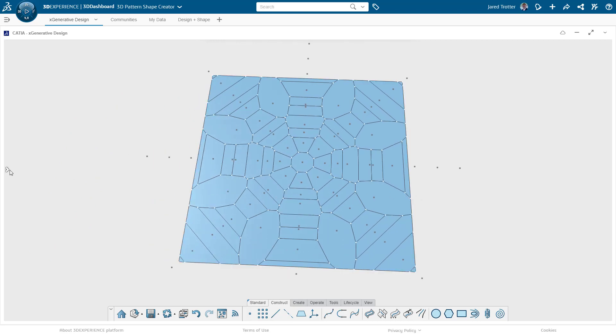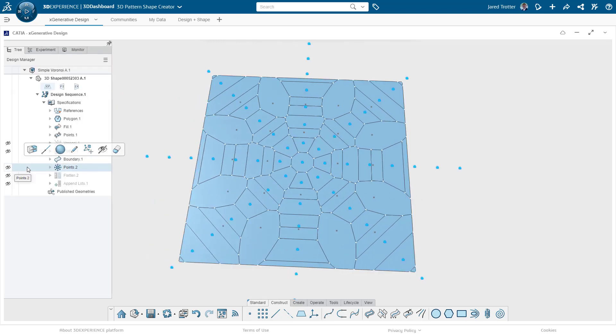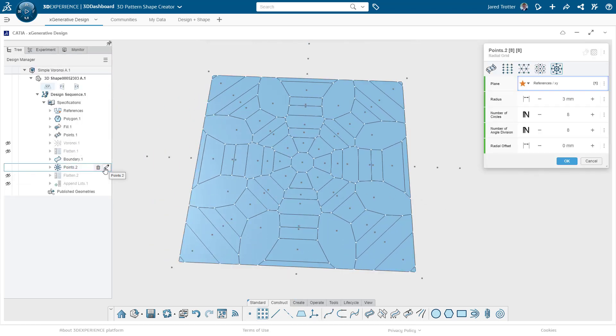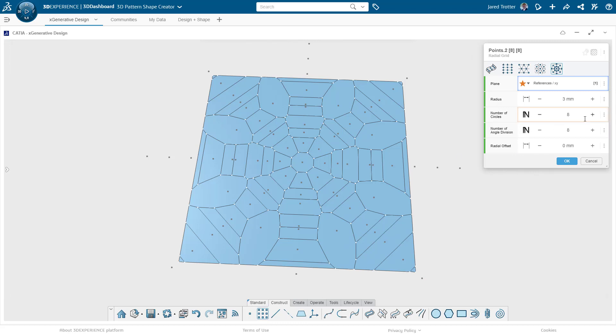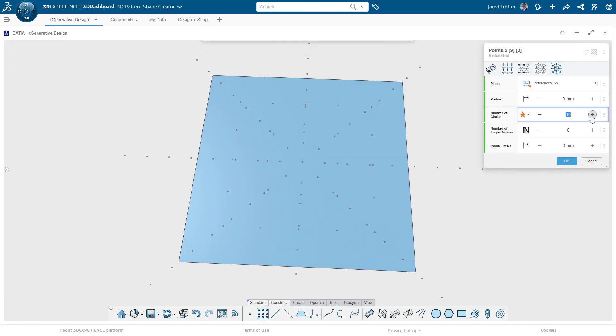As you would expect, when I change the inputs on either of the point patterns, the whole boundary set changes.